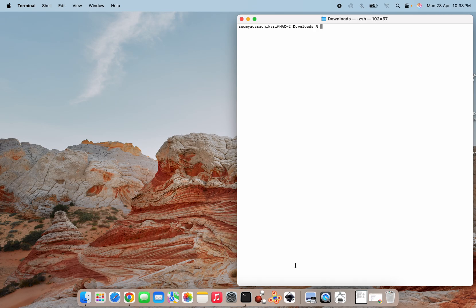Hello everyone, welcome back to this channel. Today I am going to make a video on PACMOL — how to use PACMOL and how to pack molecules inside a box. To install PACMOL, if you are using Linux you can use 'sudo apt install pacmol' or 'sudo apt-get install pacmol'. I have used 'brew install pacmol' since Homebrew is my package manager.